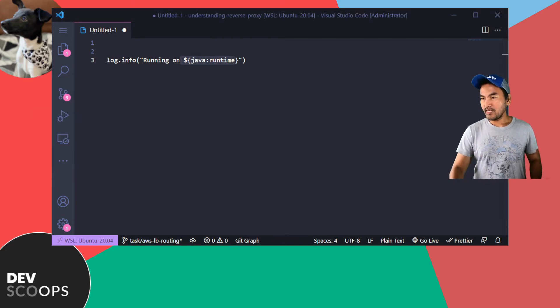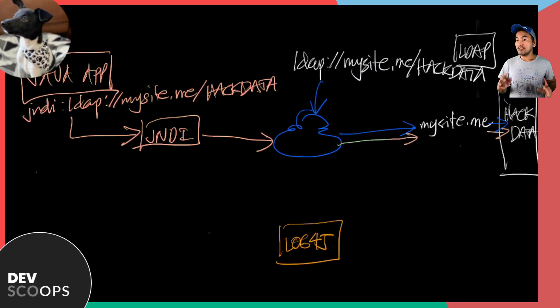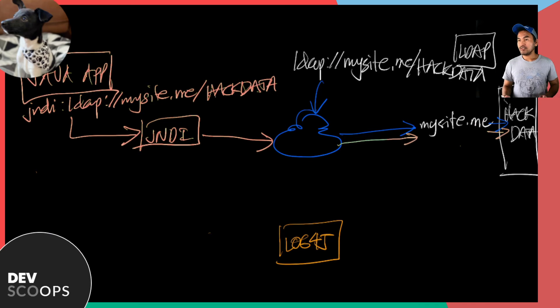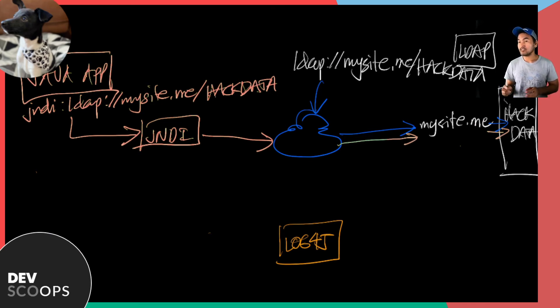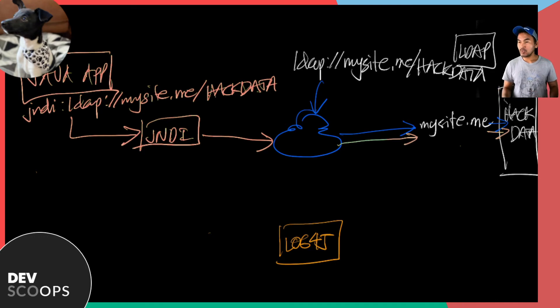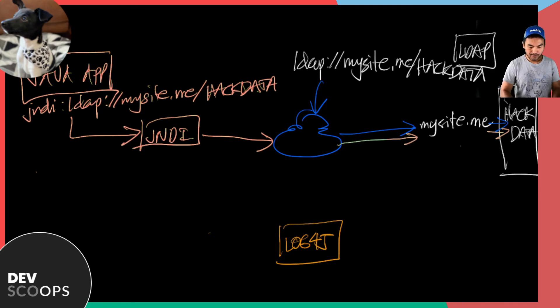Now, let me go back to my drawing. This is where the hack happens. Imagine there is a website that has a backend system that is built using Java and uses log4j framework. So let's call this website globalenterprise.com.